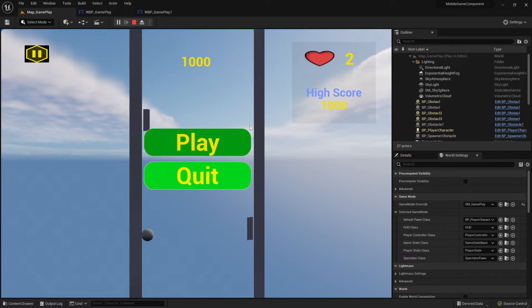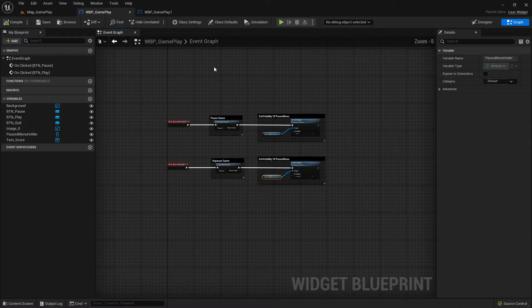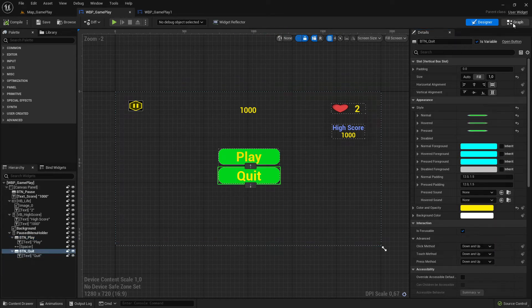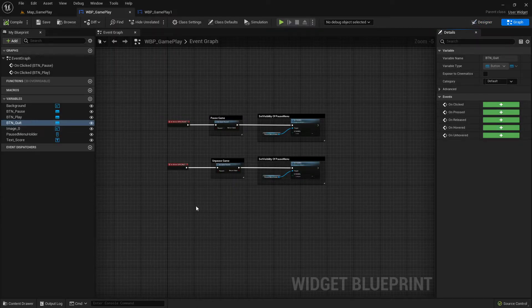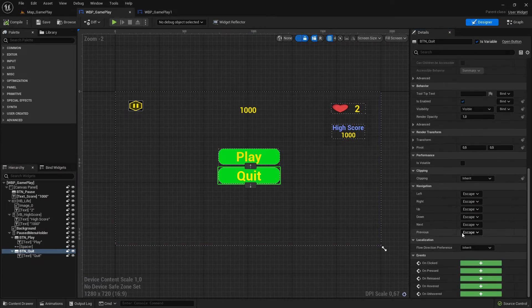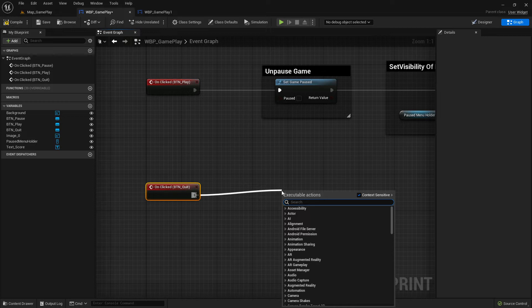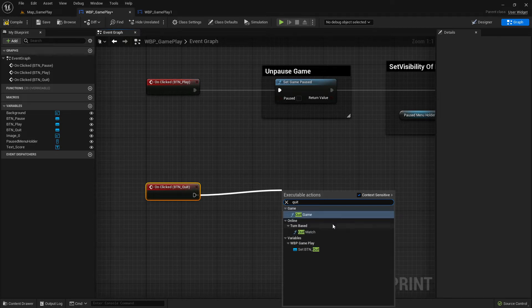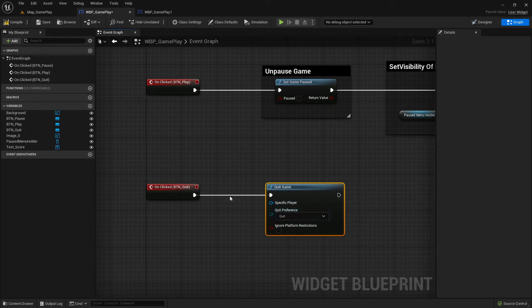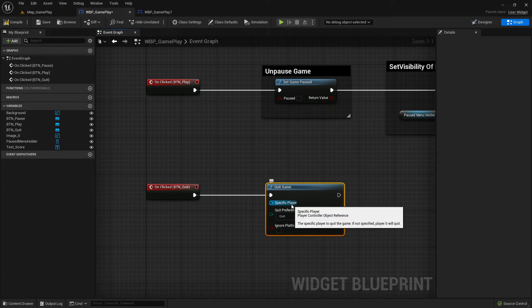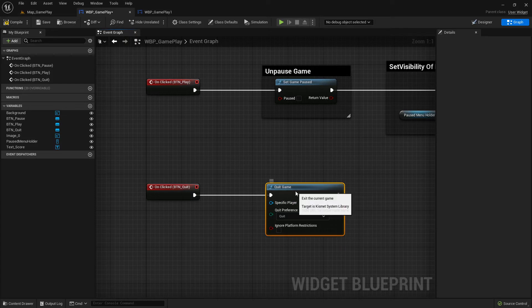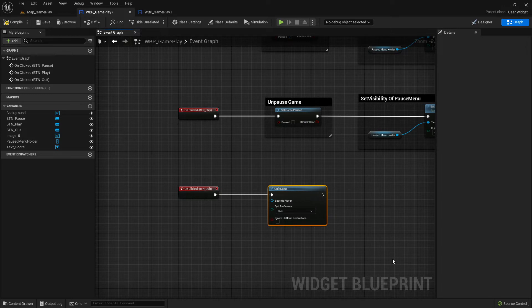Now I want to set up quit. Quit is very simple. I jump back to the quit button, go down to on-clicked. There are different options: you can use the console command for quitting or there's also a 'Quit Game' node. Just write 'quit' and here's the Quit Game node. You can use this one or the console command - they do more or less the same thing. Just quitting the game - that's it.